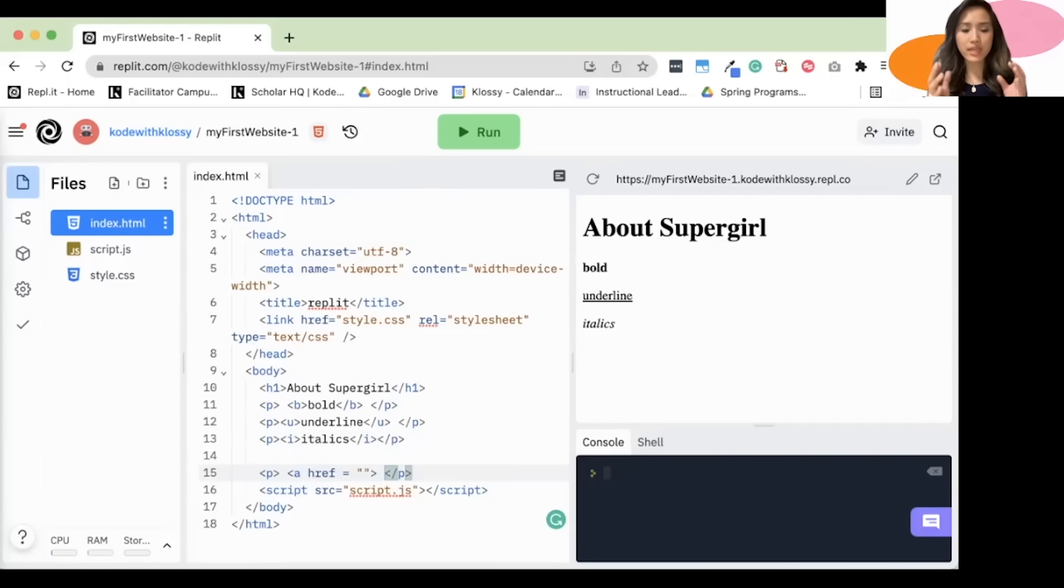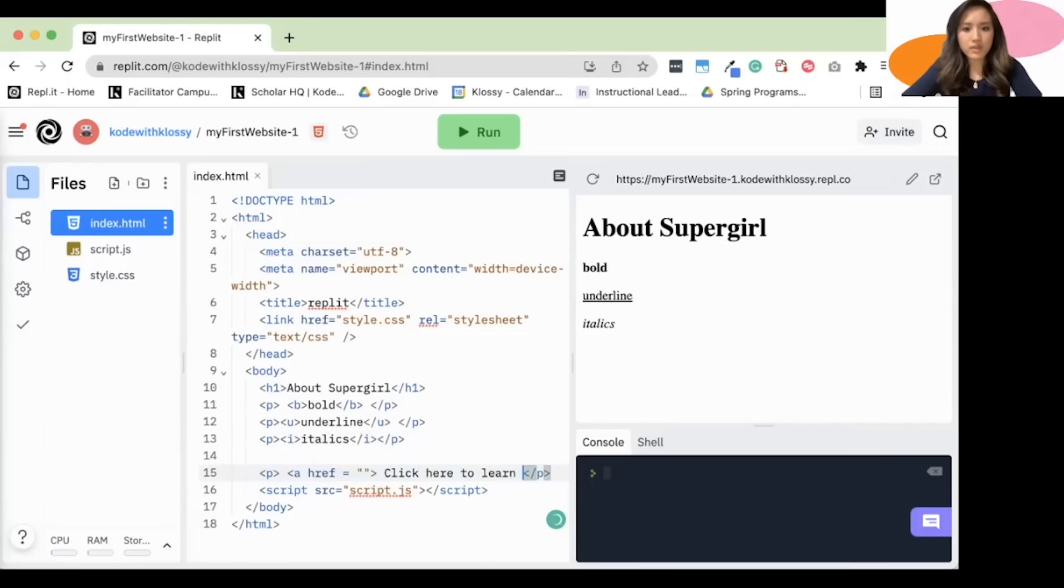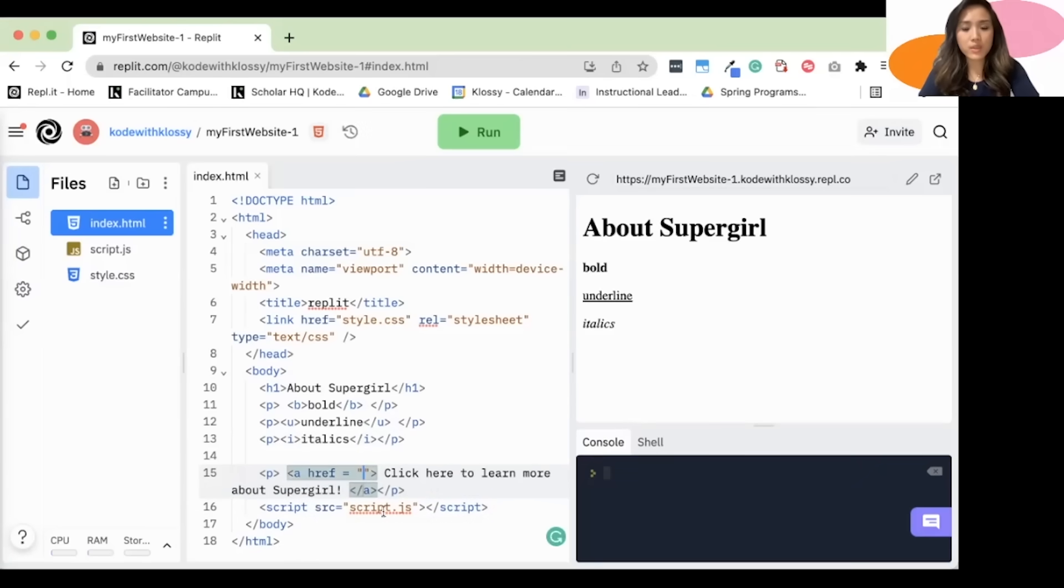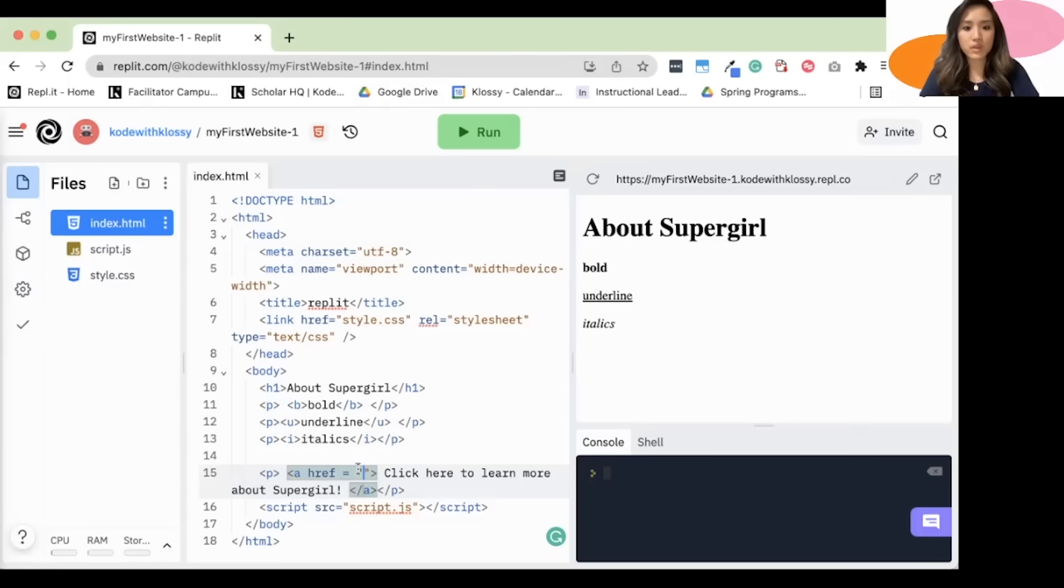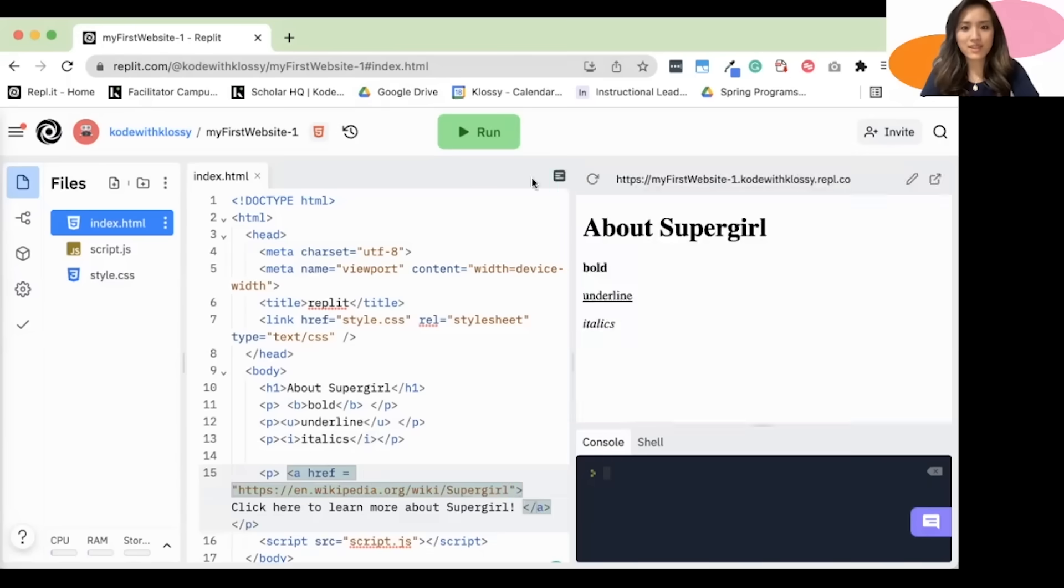And then after you have the URL, you'll want to type what is being linked. Like what you want to say. So I might say click here to learn more about Supergirl. And then I'll close my tag with the backslash A. So again, here in these quotation marks, you're going to have to find the URL where you want to link out. You can find the URL by looking at the toolbar up here. I'm going to link to the Wikipedia of Supergirl. And I have that copied already. It looks like this. And then I'll click run.